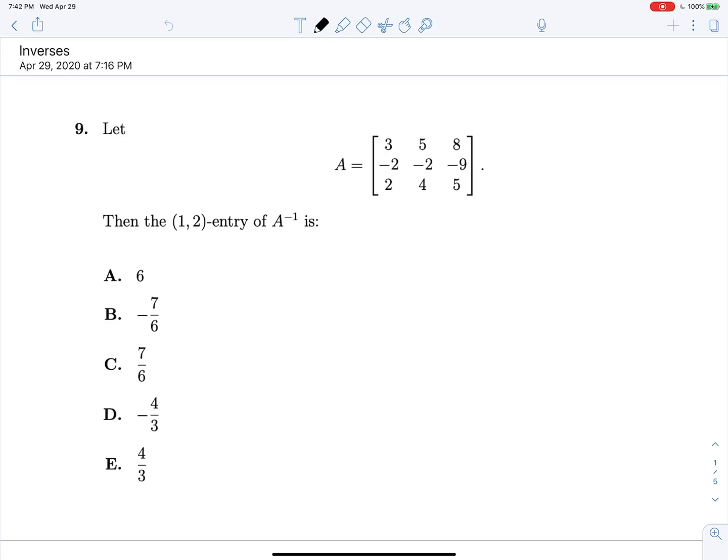We have reached the end of the actual content I have to record for MA265, and this is also the last piece of content recording I'm doing this entire semester. But that's a moot point, because now we have the least fun topic — I left that for last — which is just finding inverses. So let's do this.